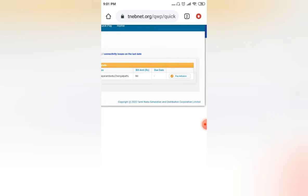And you need to click on this Pay option. And if you go on this Pay option, it will give you multiple options like credit card, debit card, net banking, and other options, bill payment option. You can click that particular option and you can make your electricity bill payment.